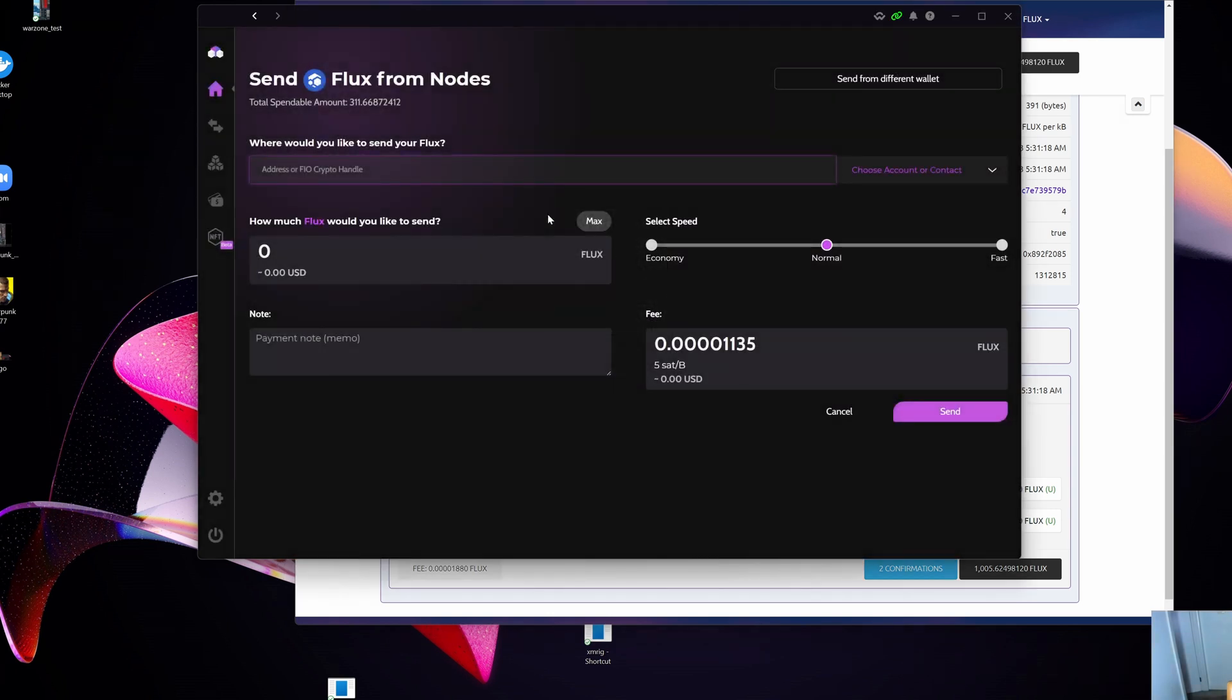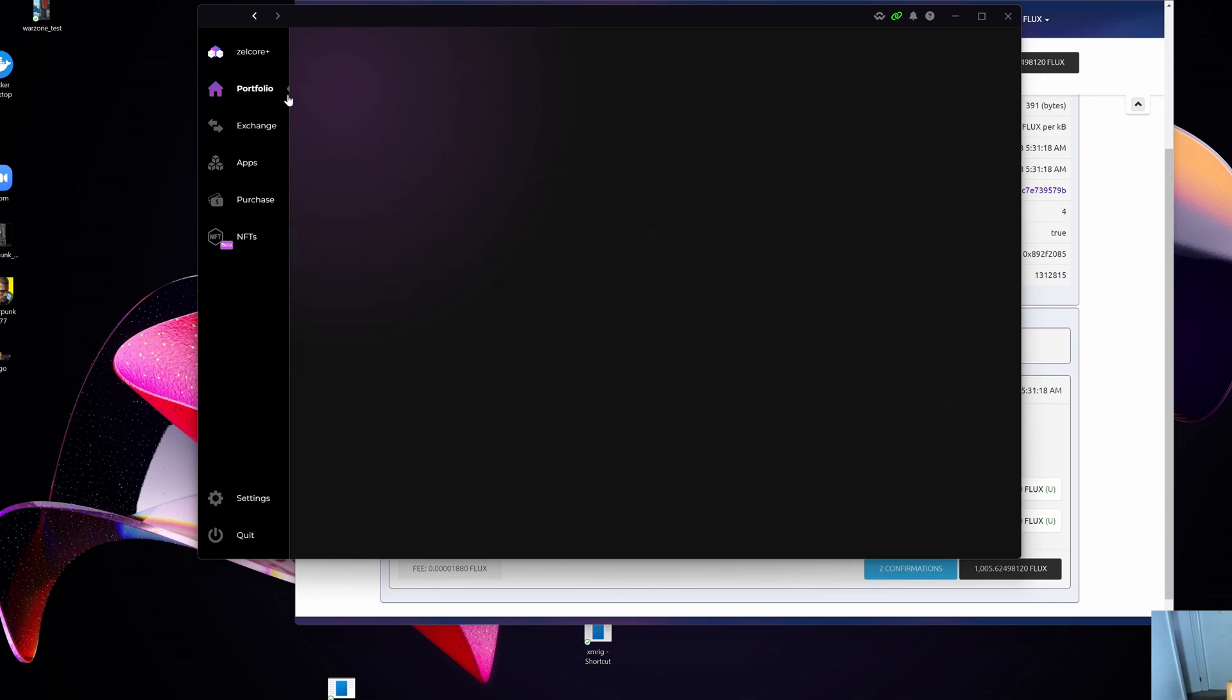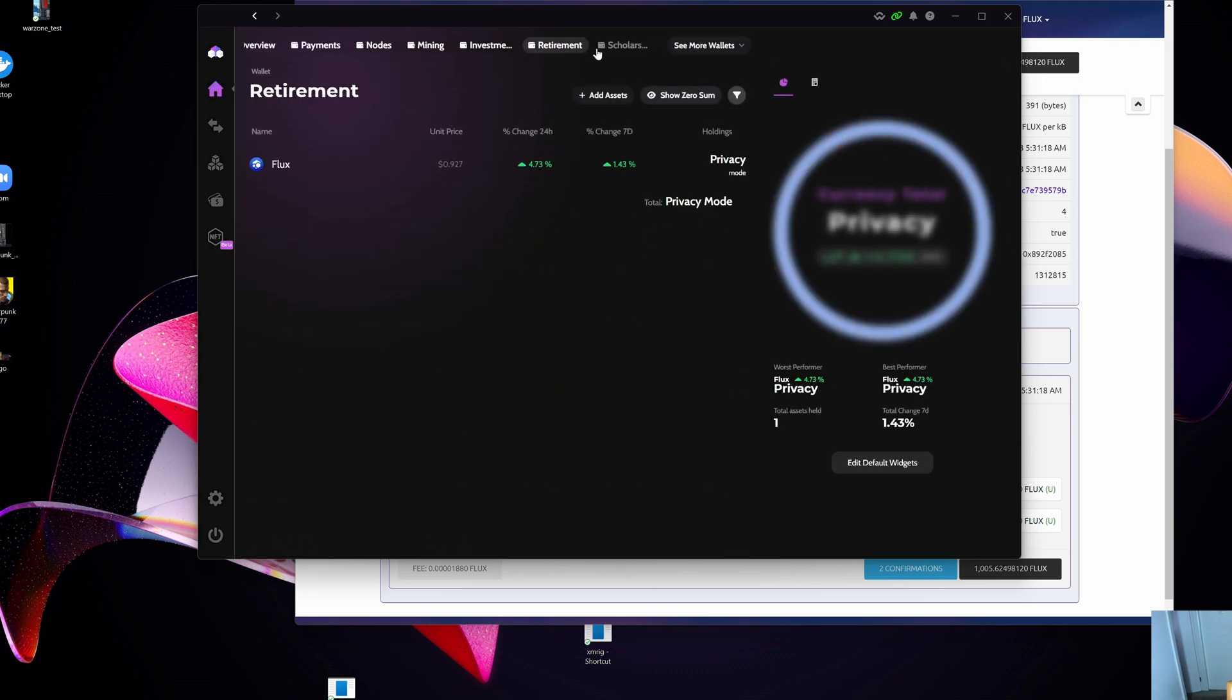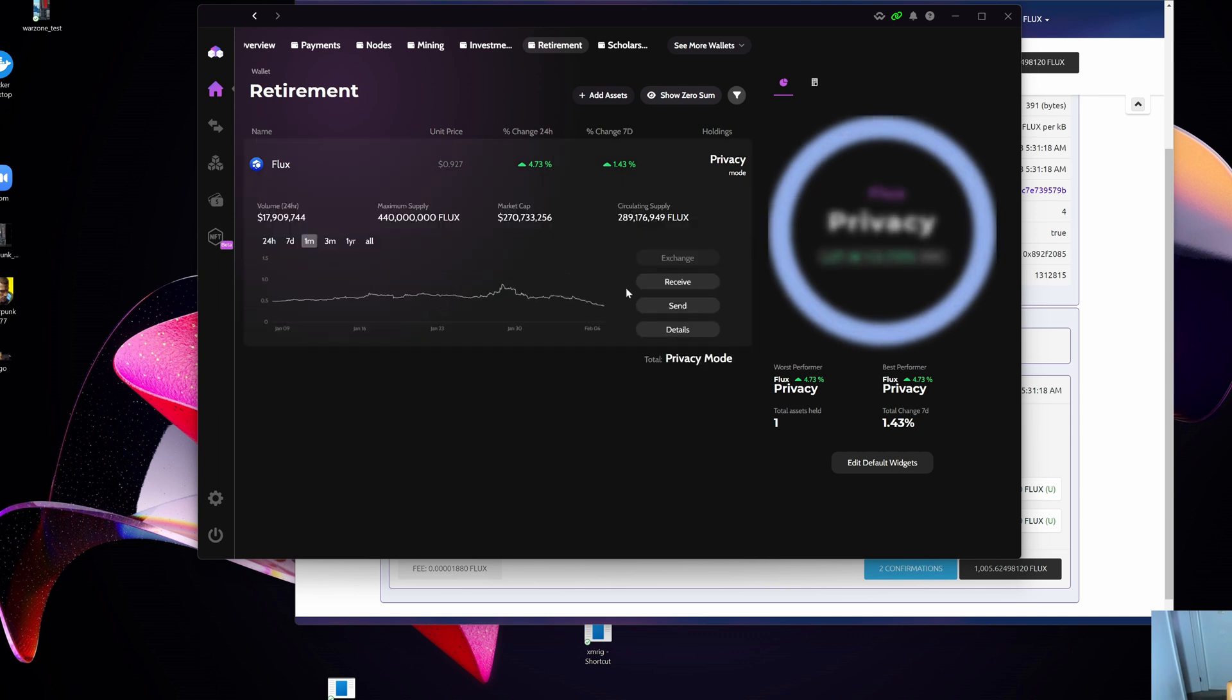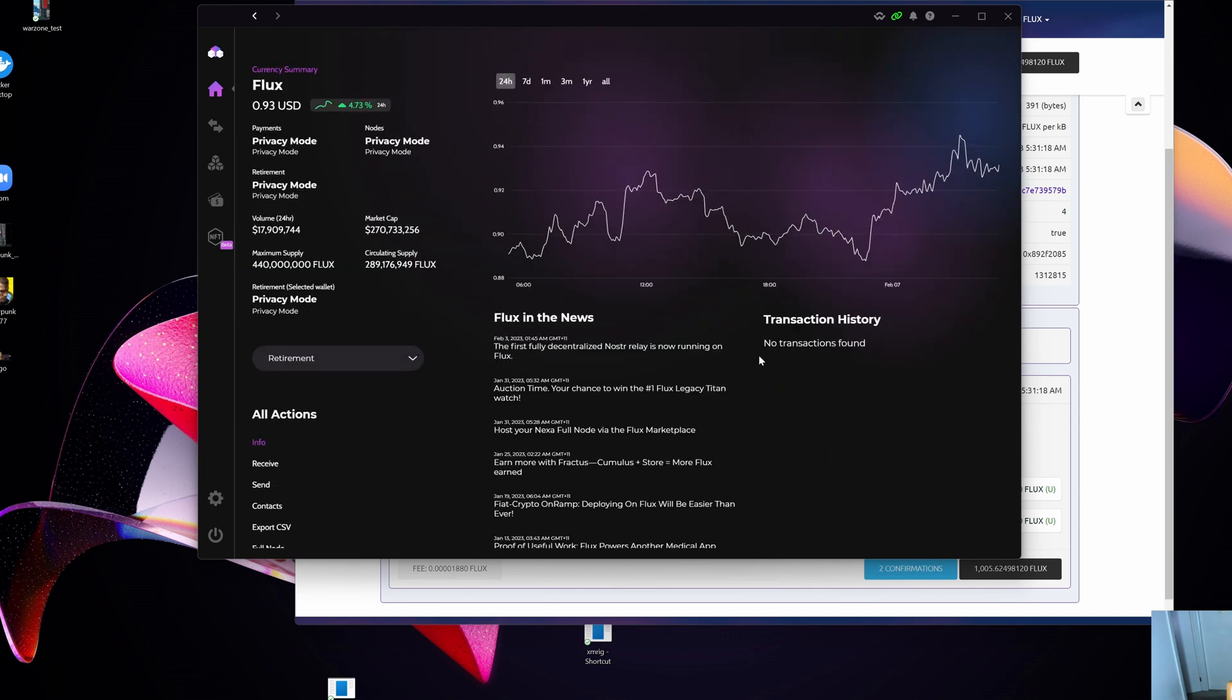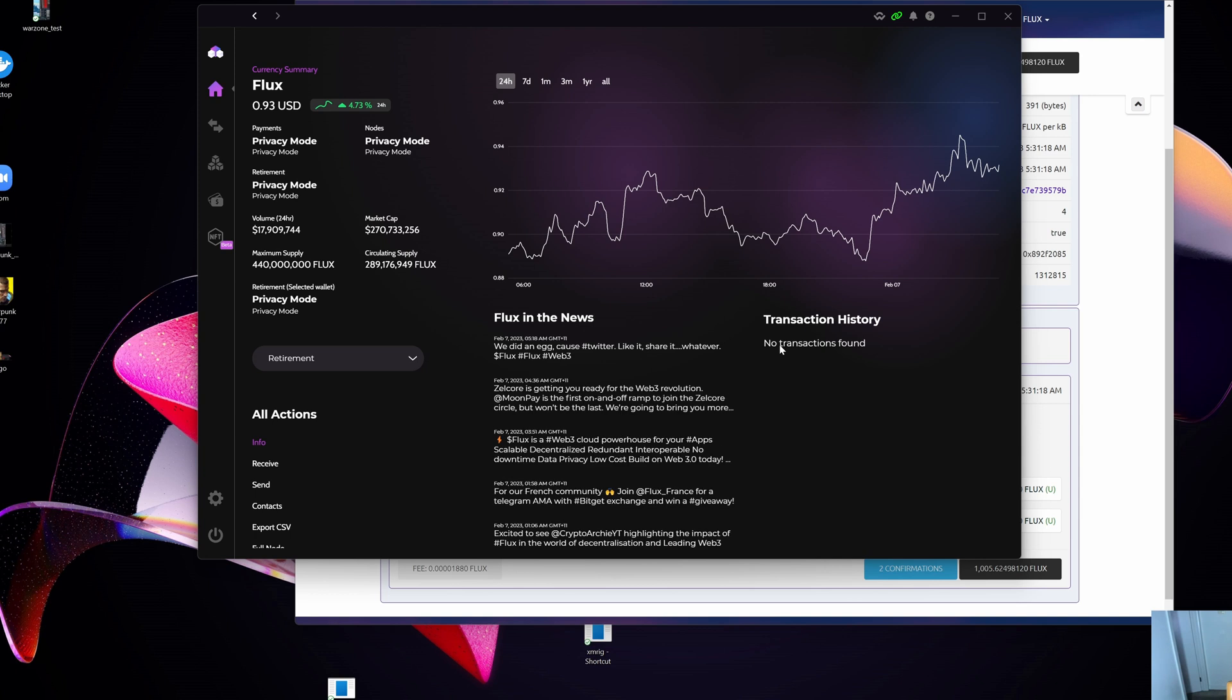What I'm going to do is go back to Zelcore, and what you will see now is the total spendable amount is three hundred and eleven—I wish it was three thousand. If I go back to Portfolio and jump into the wallet that I've sent it to, that's the Retirement wallet here, and I go into that and into the details, it will take a second or so, but eventually it will pop up in the transaction history here. There you can see it's popped up there.